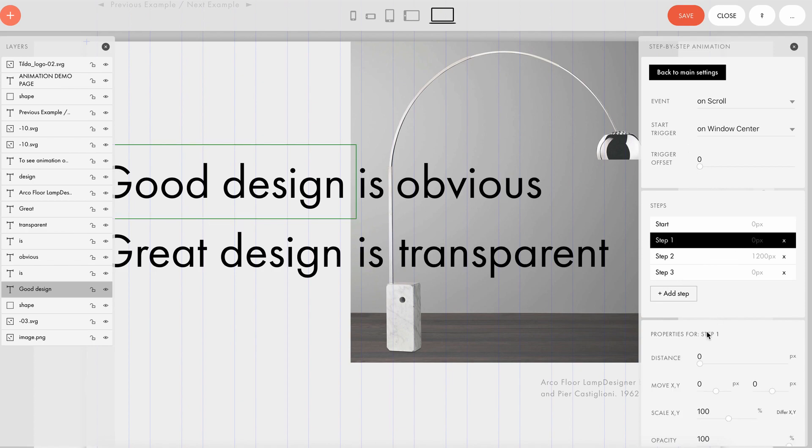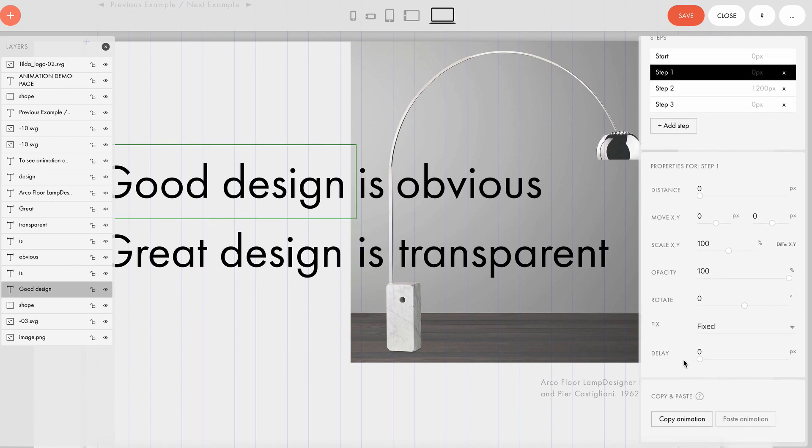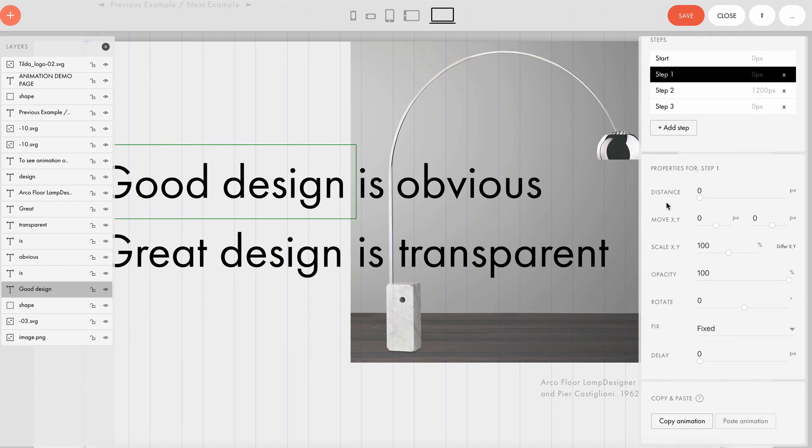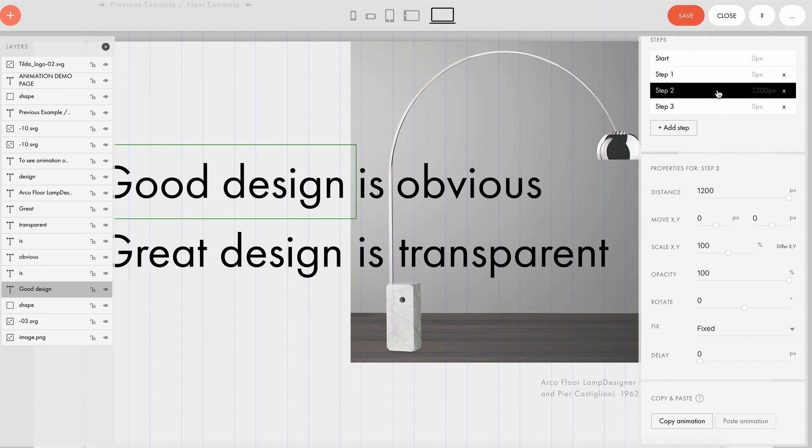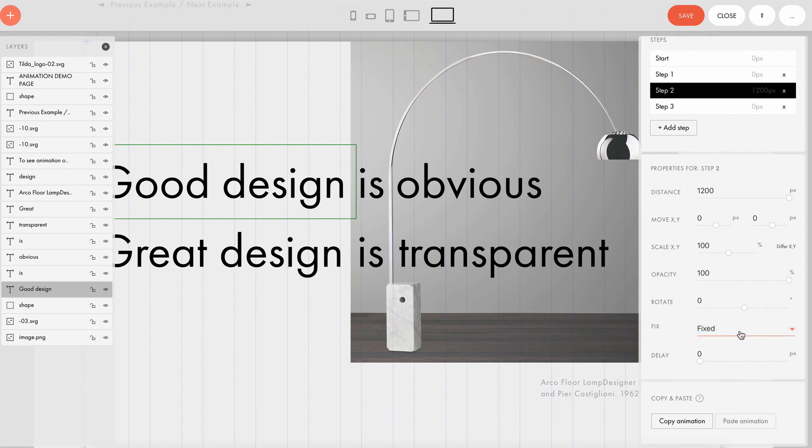Step one has a distance of zero pixels and no other settings. Step two shows that the text layer is scrolled over a distance of 1200 pixels. And as a tricky part, it has a fix parameter, which fixes the element on a certain part of the page.